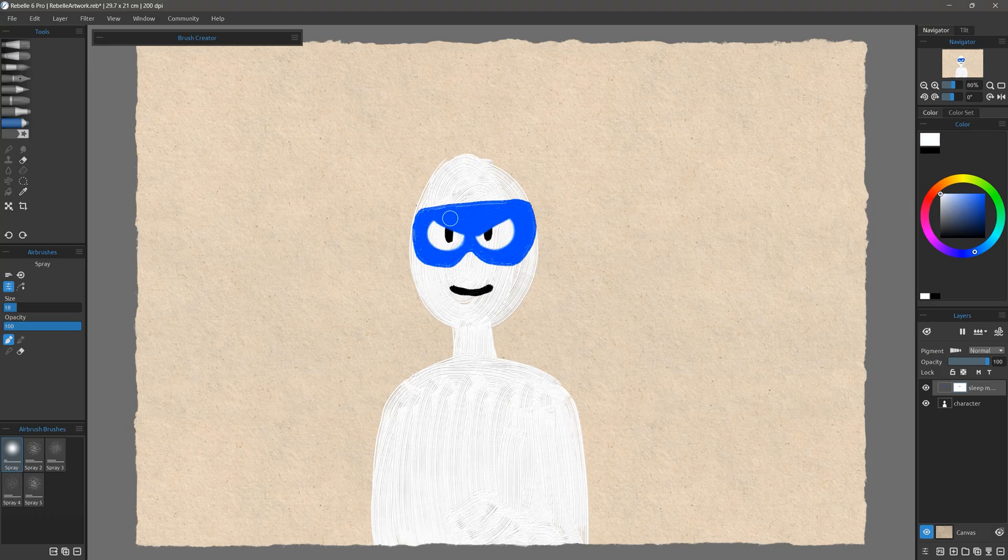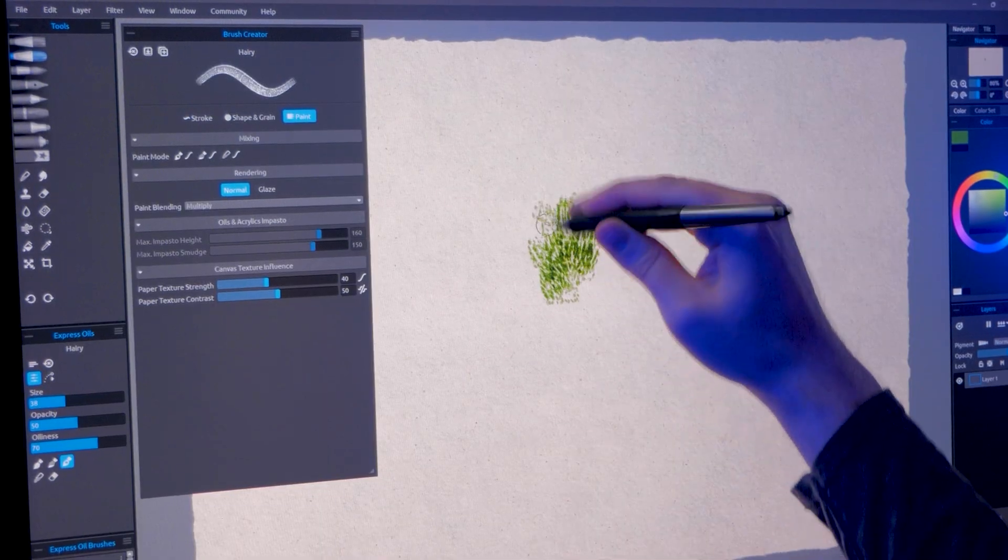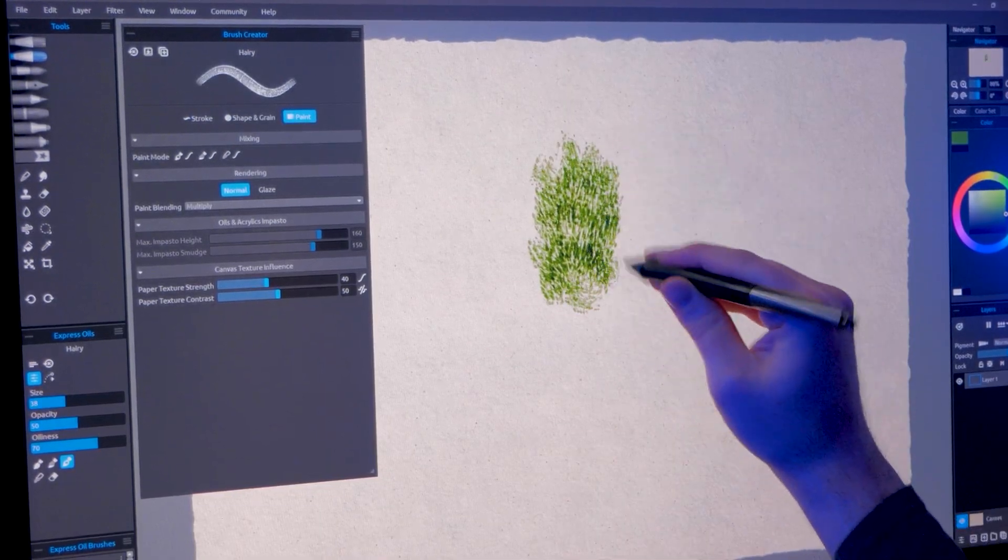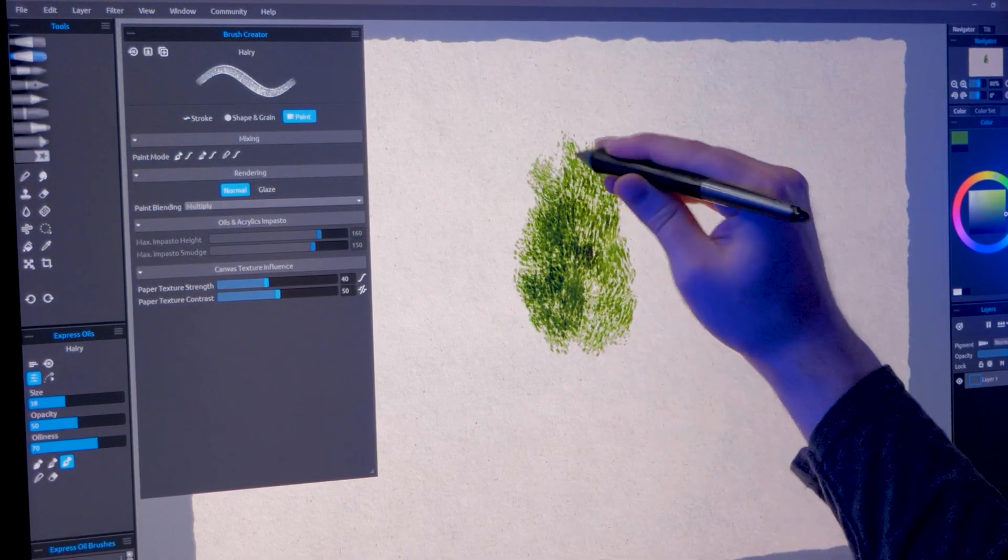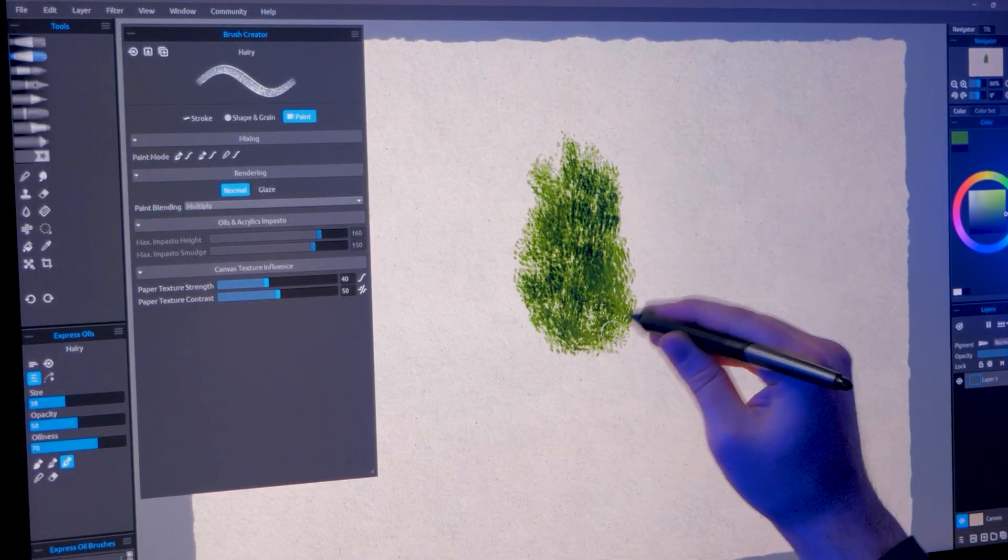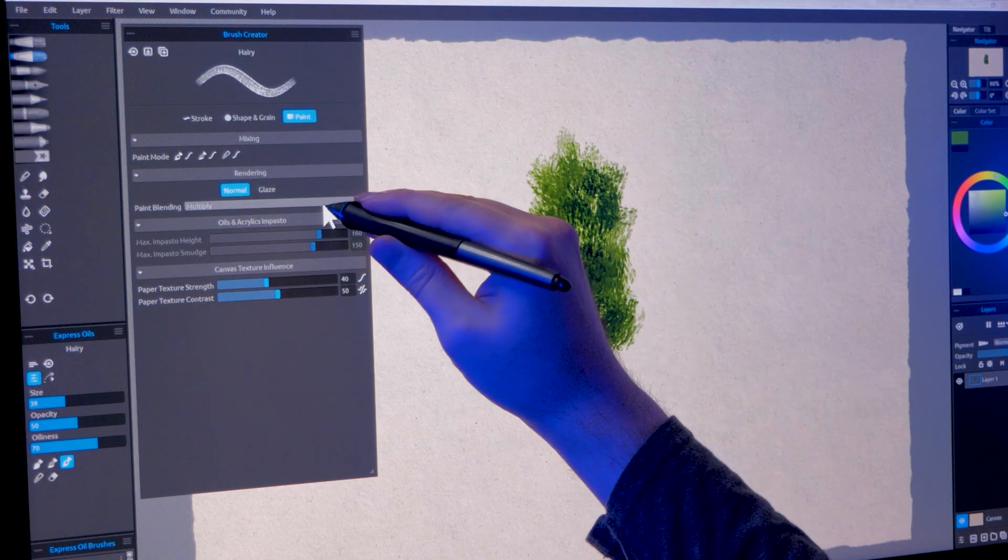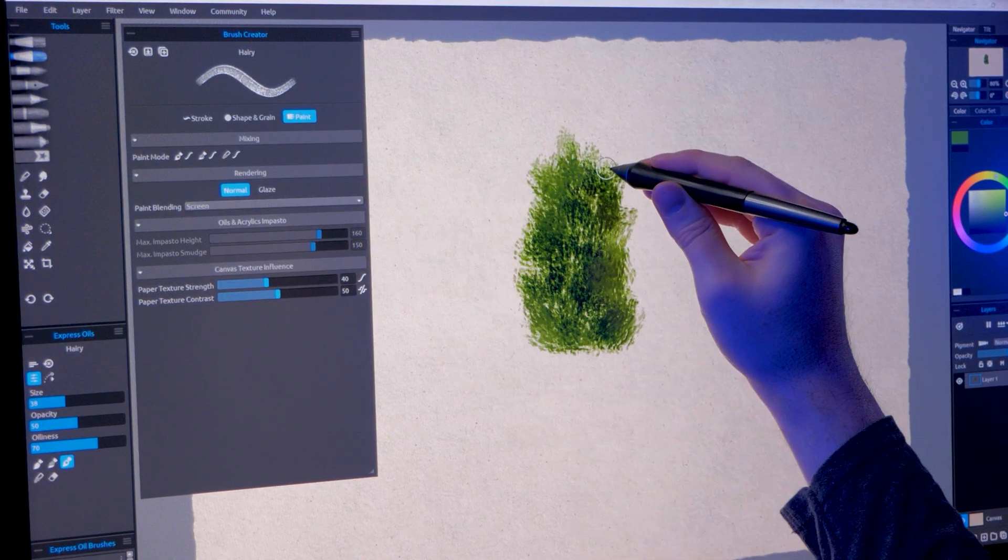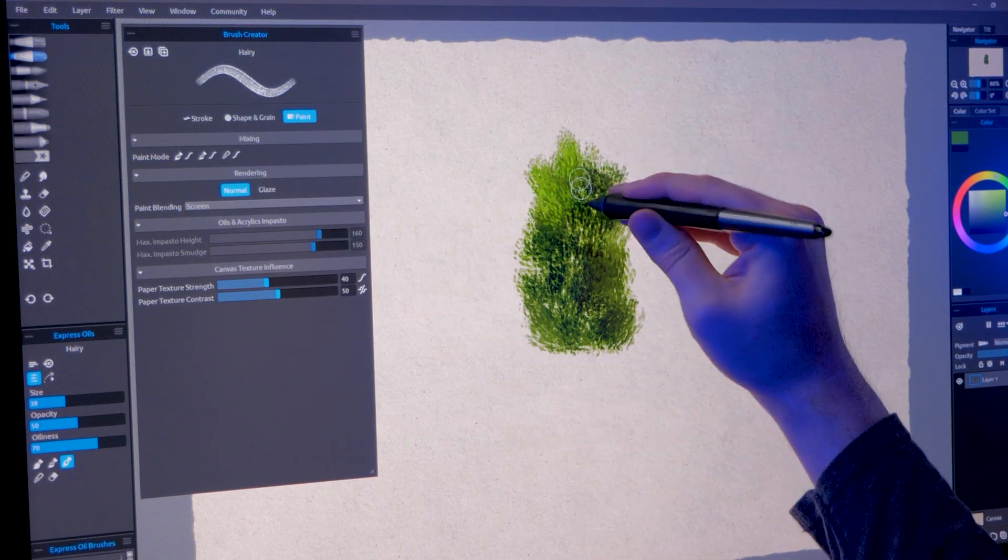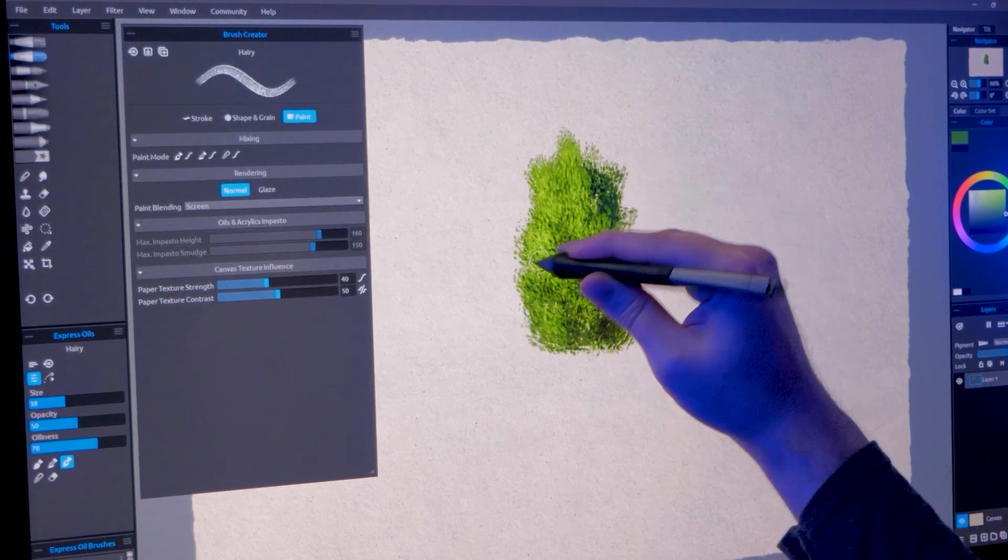I can't help but notice how many features were inspired by Corel Painter in this version. Let's see how much Rebelle has improved and whether or not it's enough for me to finally feel comfortable working in this application. This is not a sponsored video, but Rebelle was provided to me for free for review purposes. I may earn a commission at no additional cost to you if you purchase Rebelle using my affiliate links. All opinions in this video are my own.